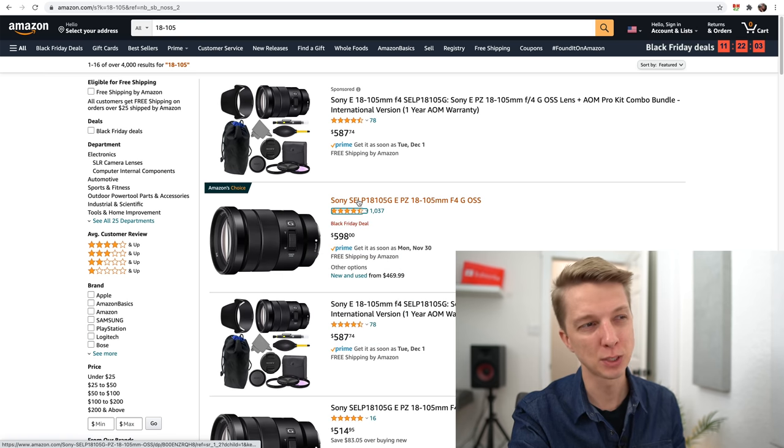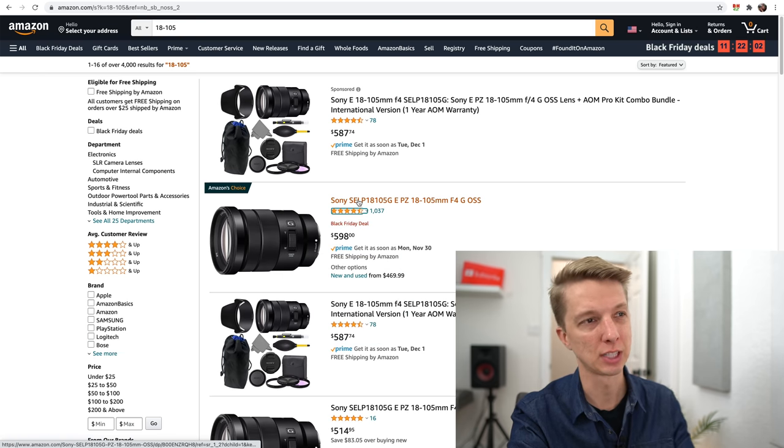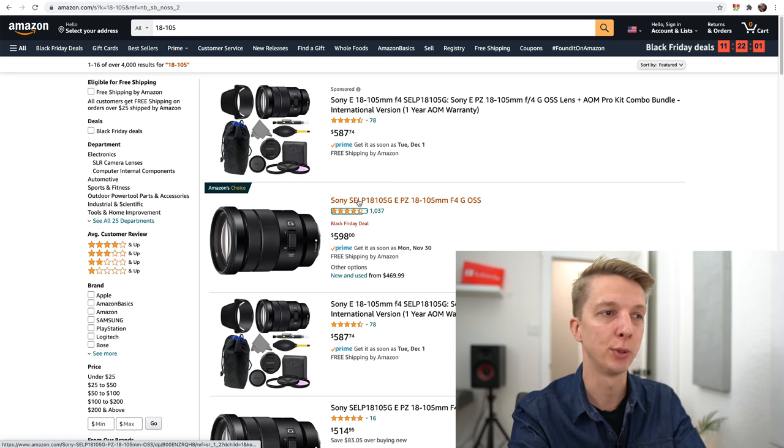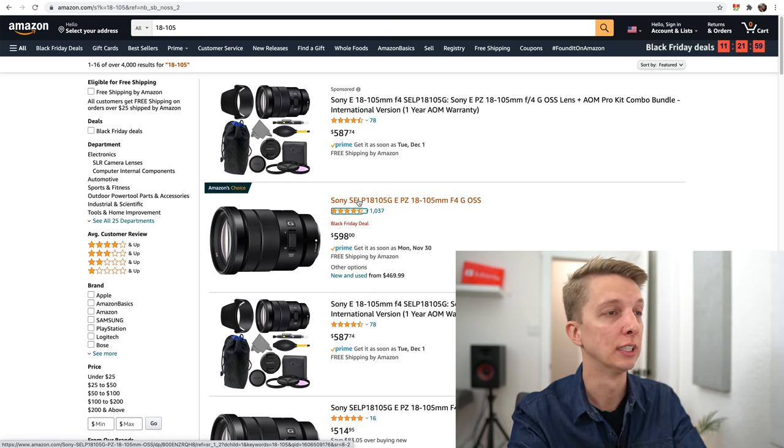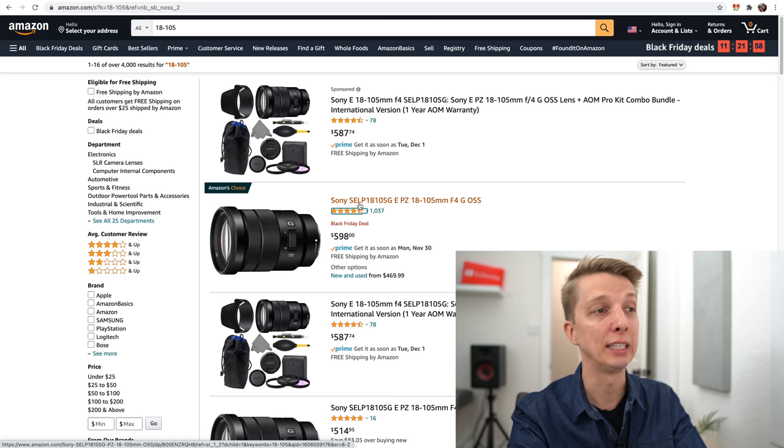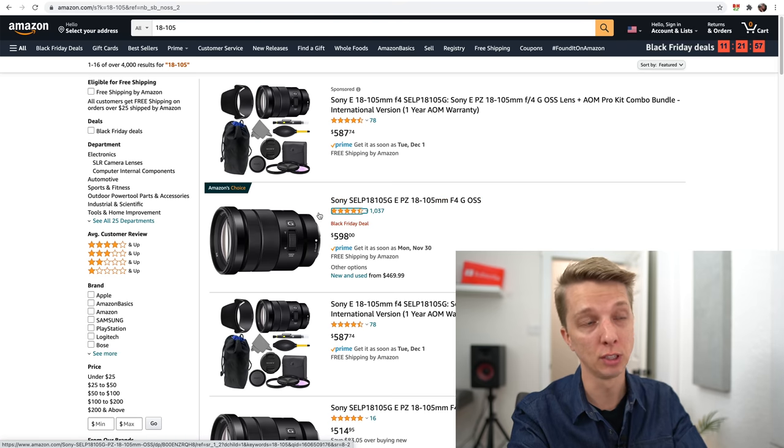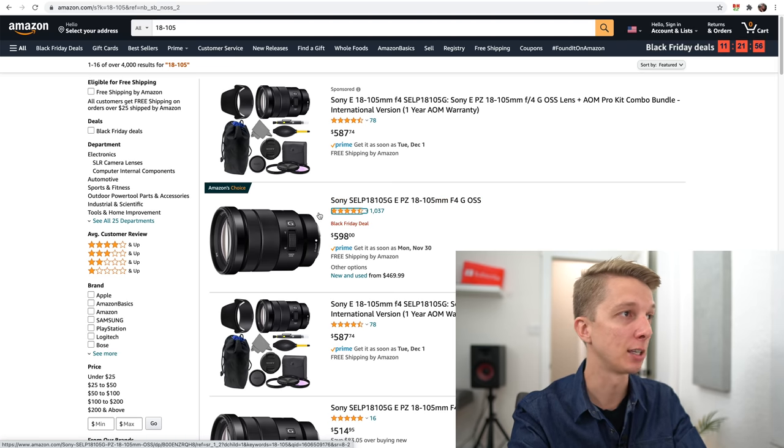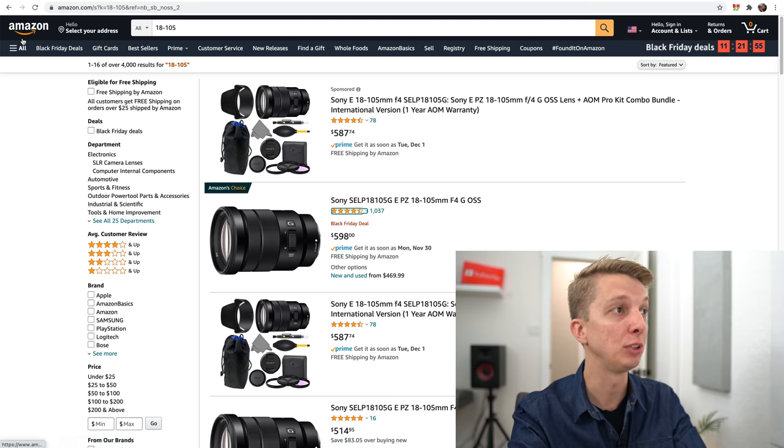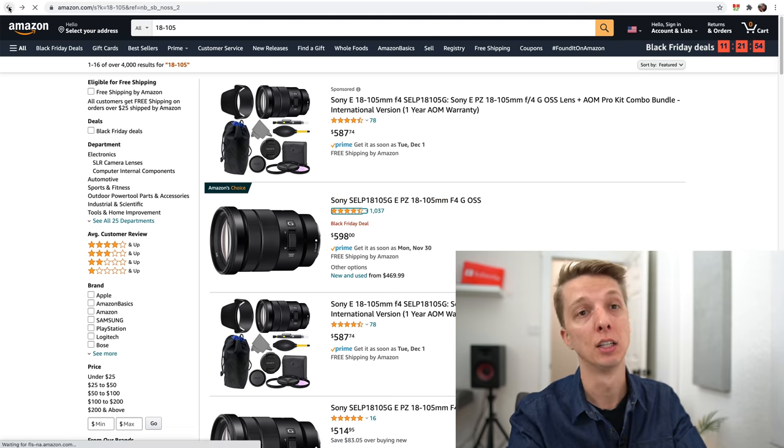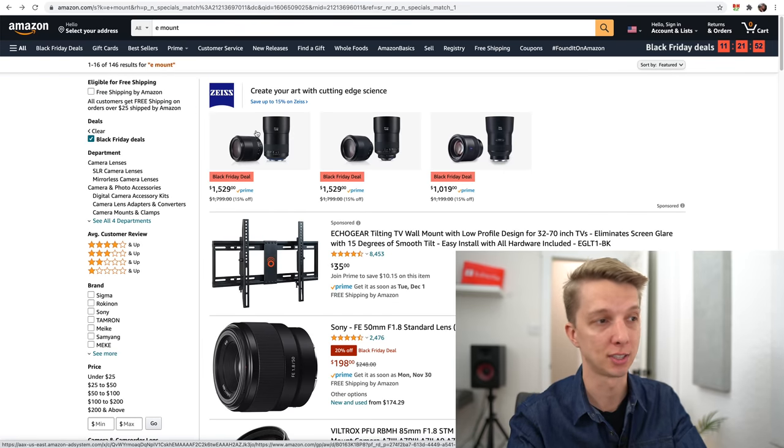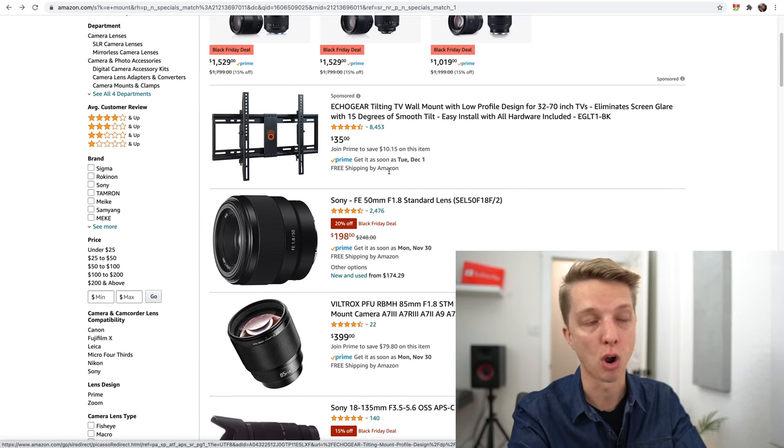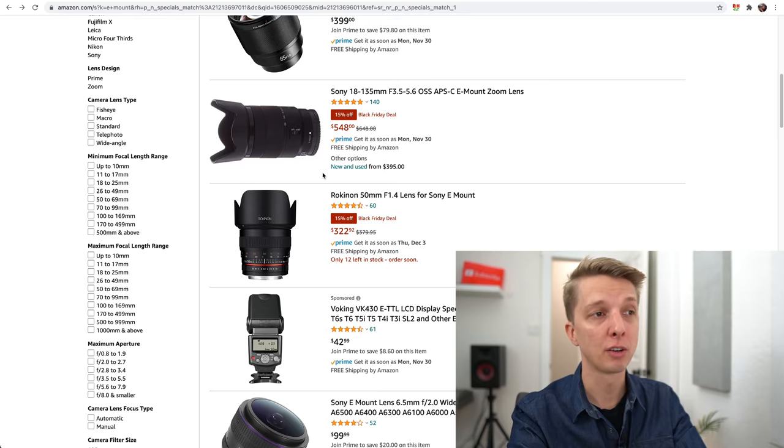The difference between the two: you get a constant f4 with the 18-105mm versus the variable aperture on the 18-135mm. I prefer this one a little bit more if you can afford to carry around a larger lens. Both of those lenses are good deals.